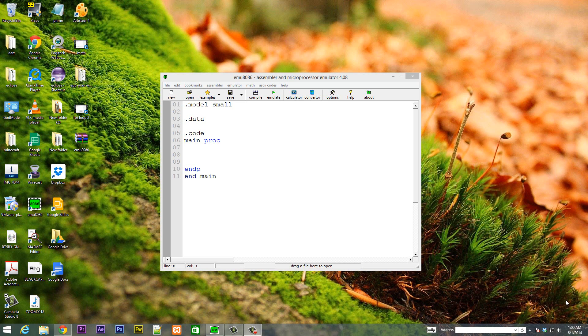That link is also going to be in the description. So let's get started. The SBB instruction subtracts both the source operand and the value of the carry flag from the destination operand.